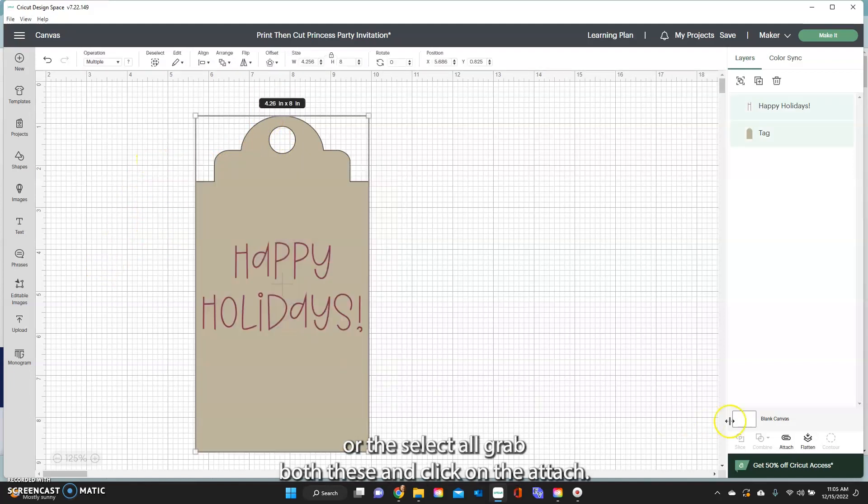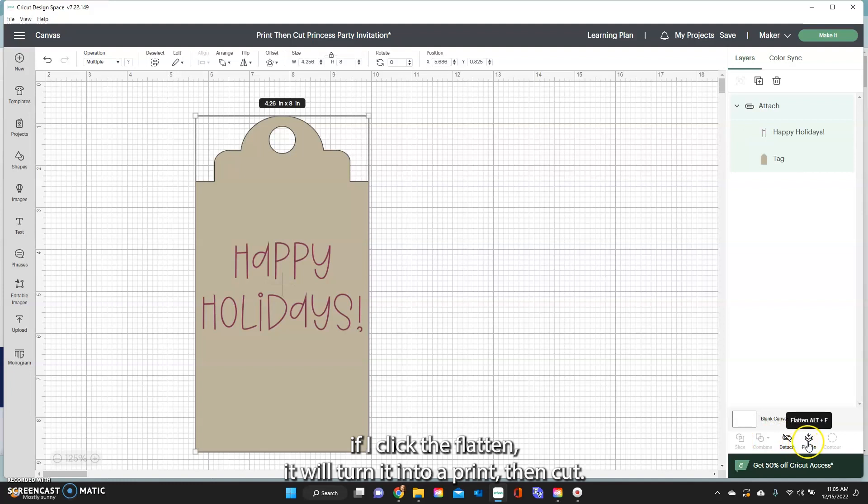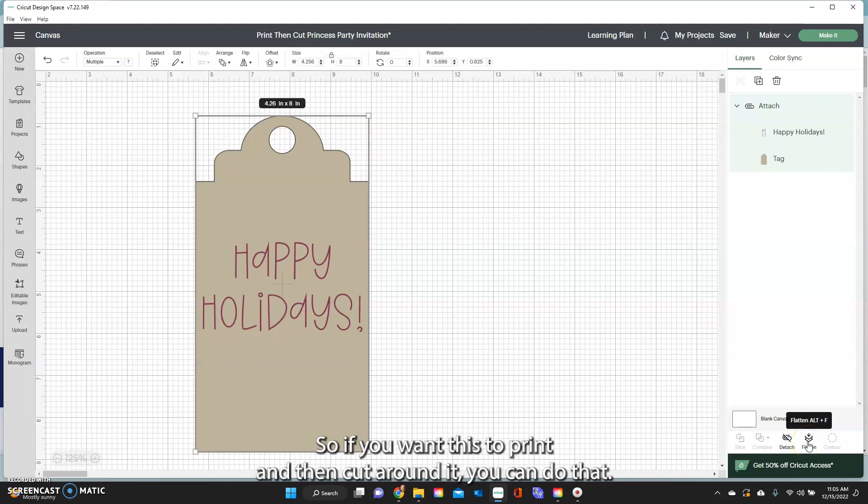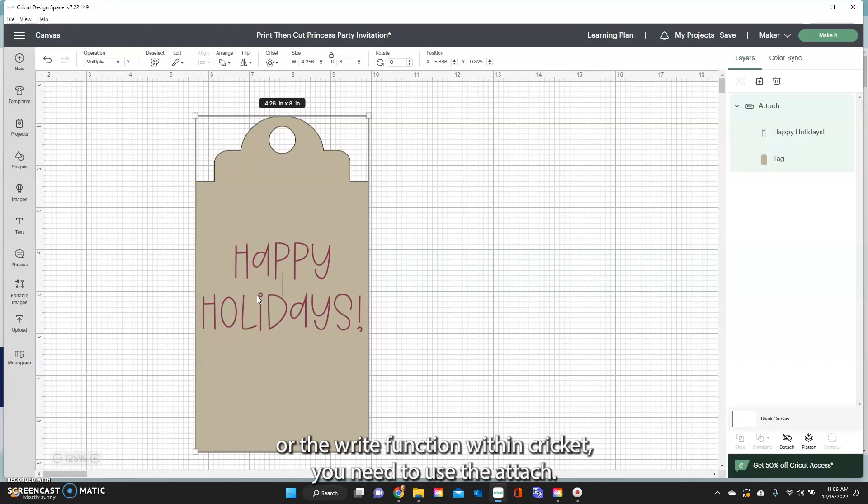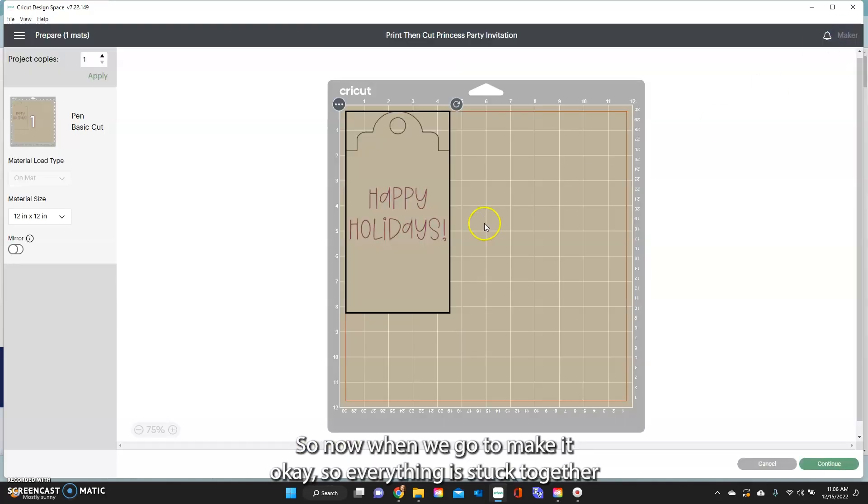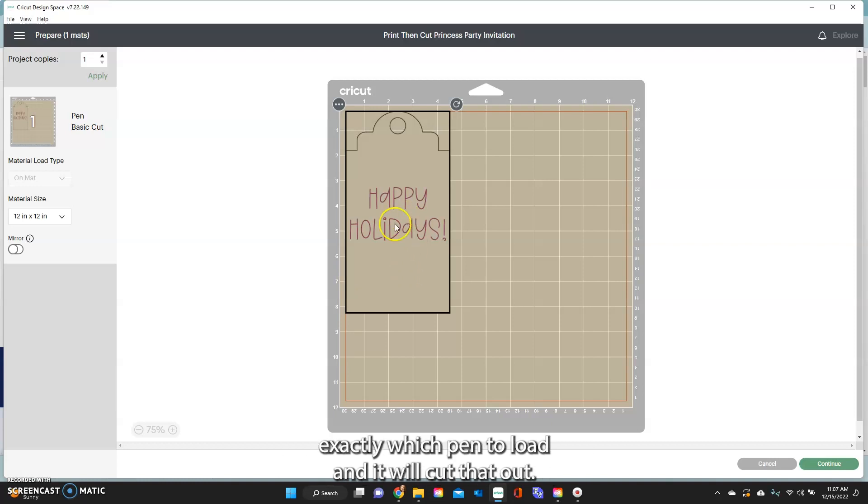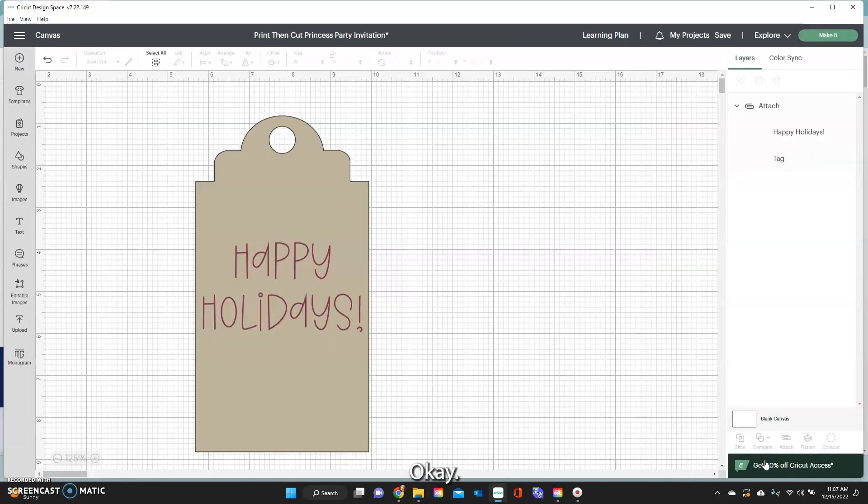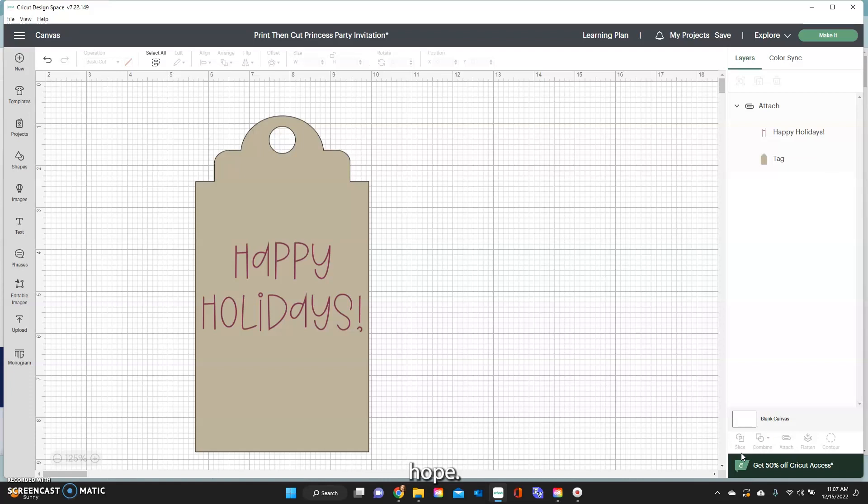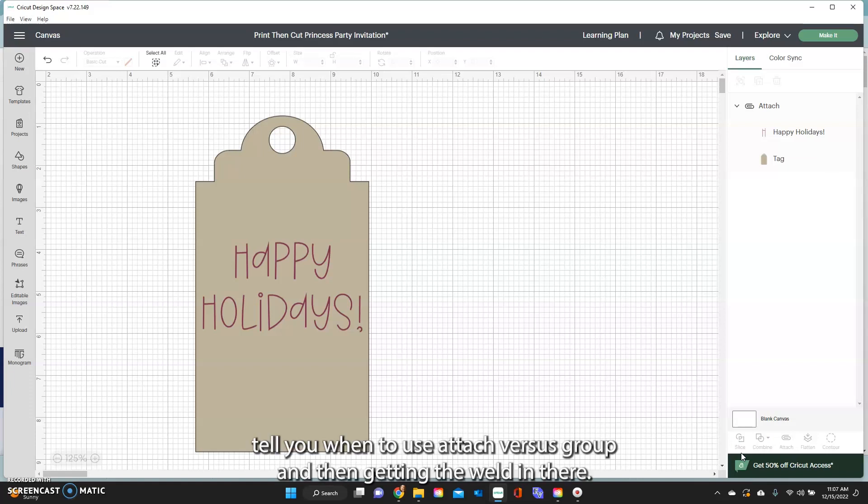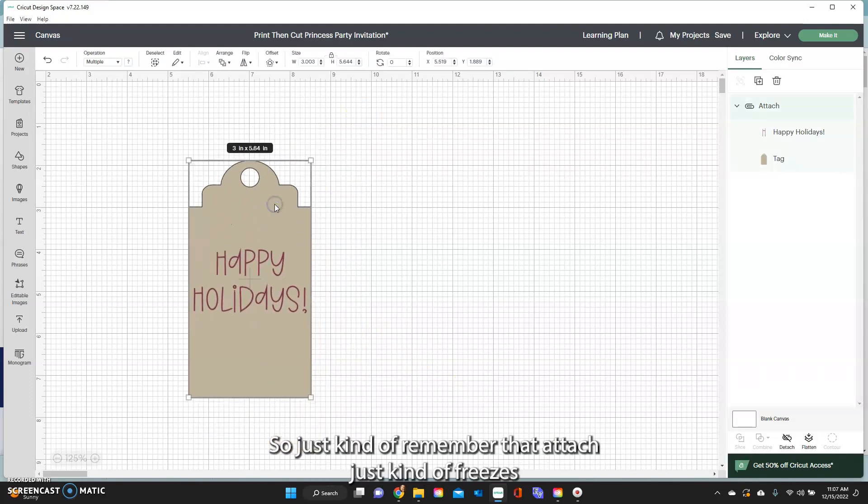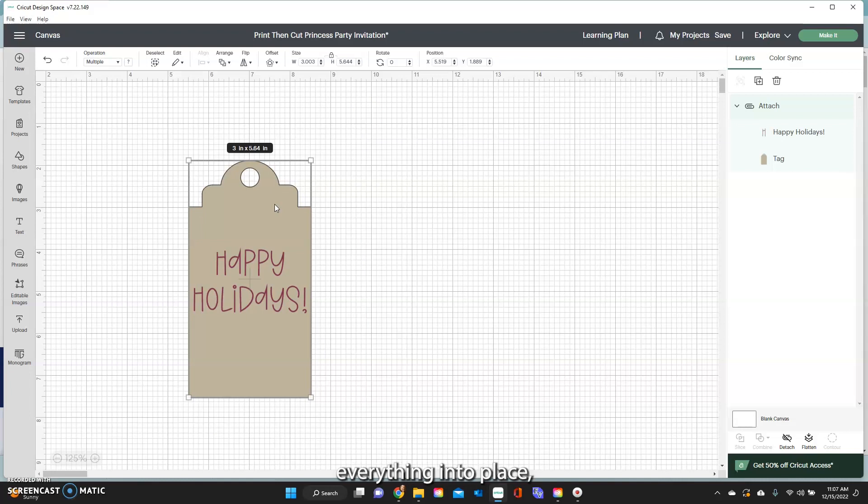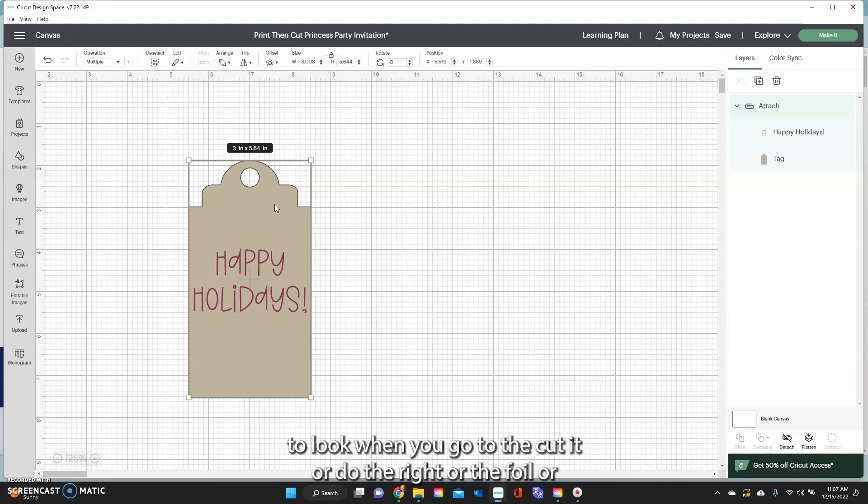So the difference here between the attach, if I click the flatten it will turn it into a print then cut. So if you want this to print and then cut around it you can do that. But if you want to actually use the draw or the write function within Cricut you need to use the attach. So now when we go to make it, everything is stuck together and then when you go to continue Design Space will tell you exactly which pen to load and it will cut that out. So those are kind of the main ways when you're beginning that you will use attach. Hope that helps to tell you when to use attach versus group and then getting the weld in there. Just remember that attach freezes everything into place, kind of like you're taking a picture of it and that's exactly how you want it to look when you go to cut it or do the write or the foil or whatever you're doing.